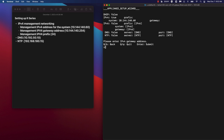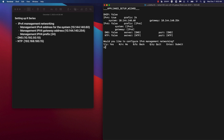Hit enter. The gateway IP address is 10.144.140.254. We're going to be using a prefix of 24. For today's demo, we're not going to be configuring IPv6 management networking, so we'll answer no to this question.